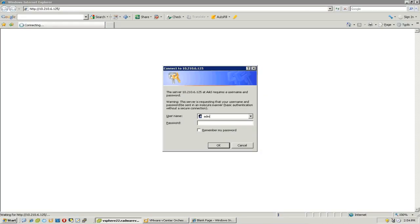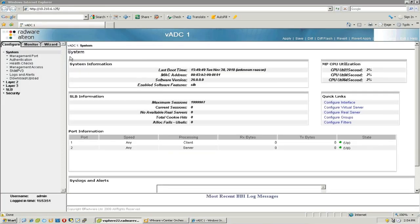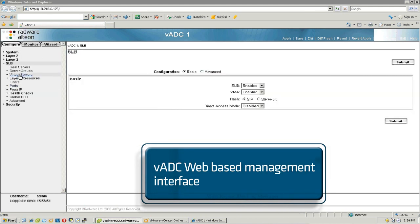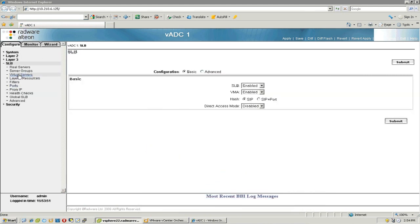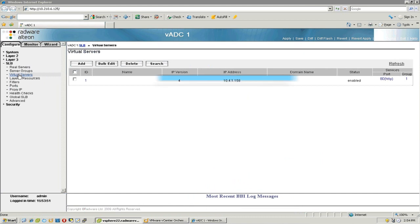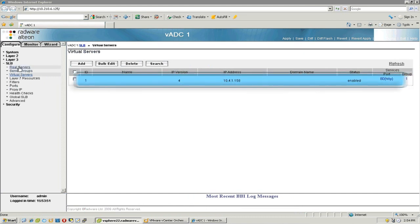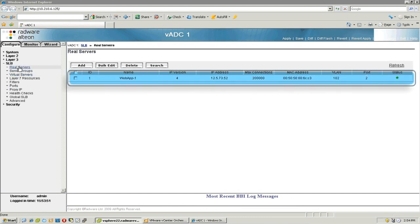After the VMware vCenter Orchestrator workflow finishes configuring the relevant web application components, Steve checks to see if the configuration is done by logging into the vADC web interface and verifying it has been correctly configured.